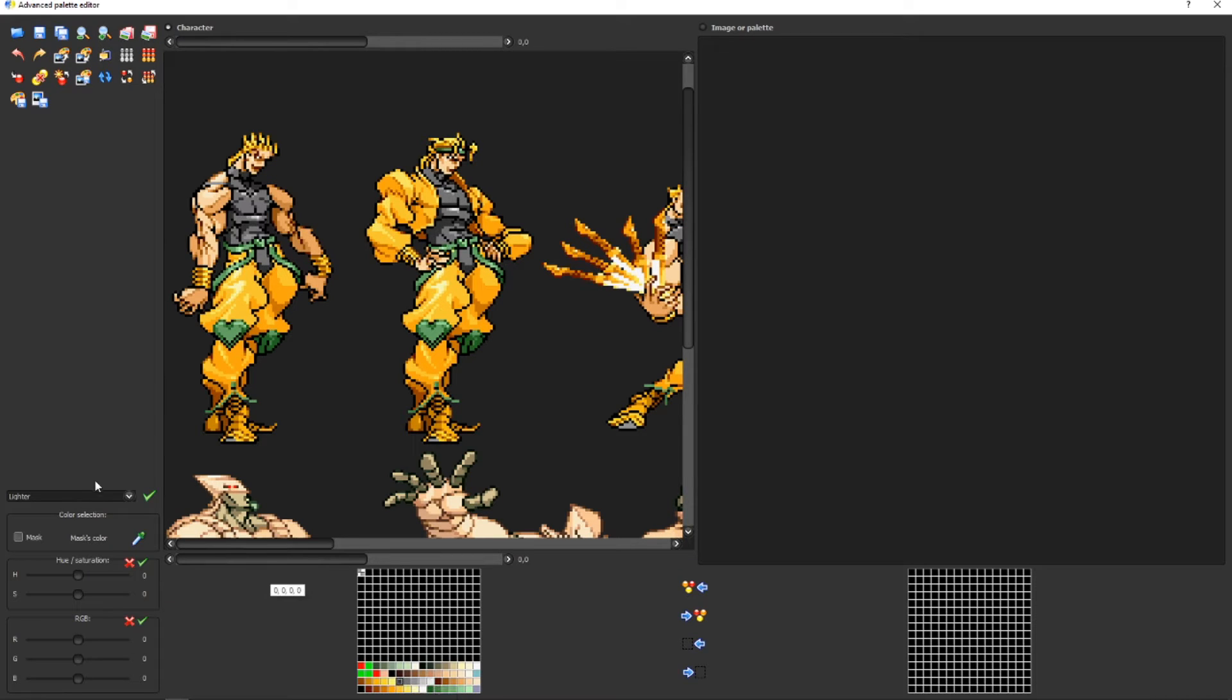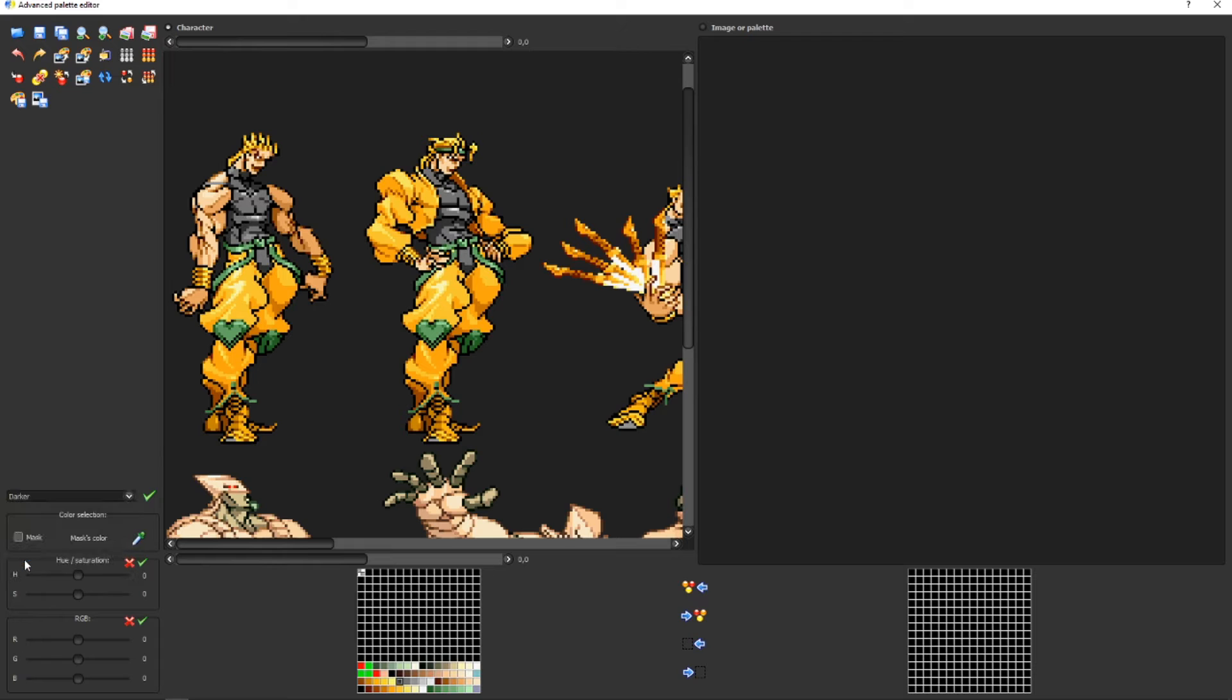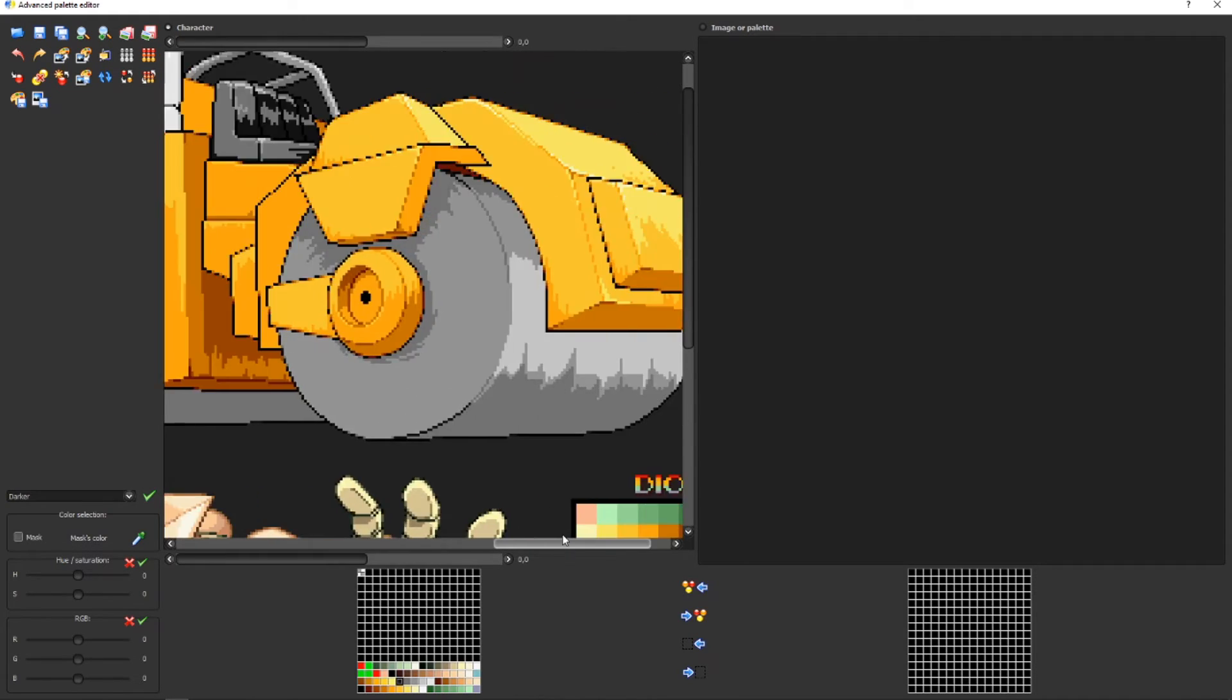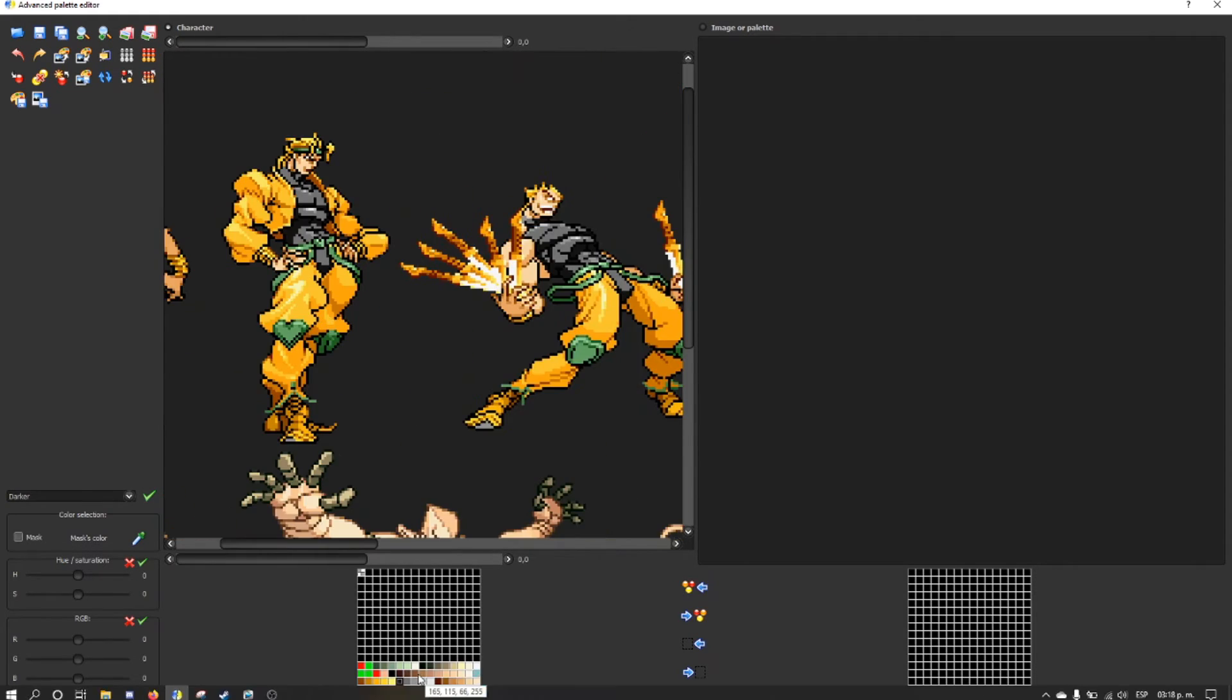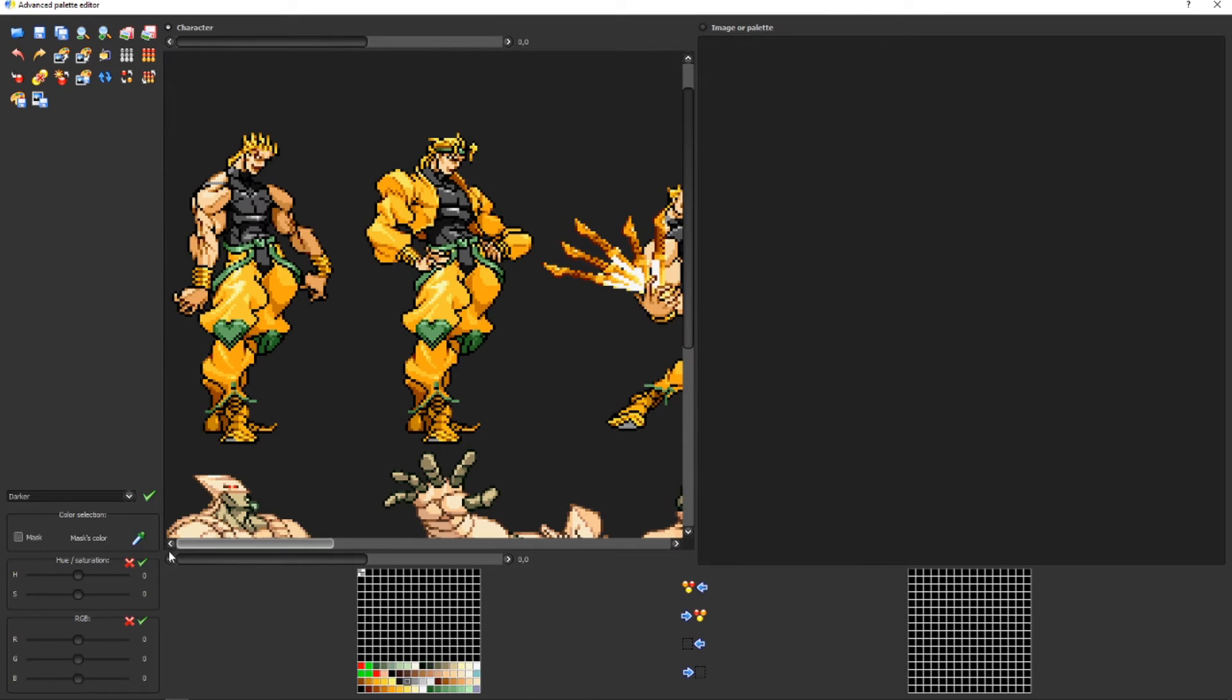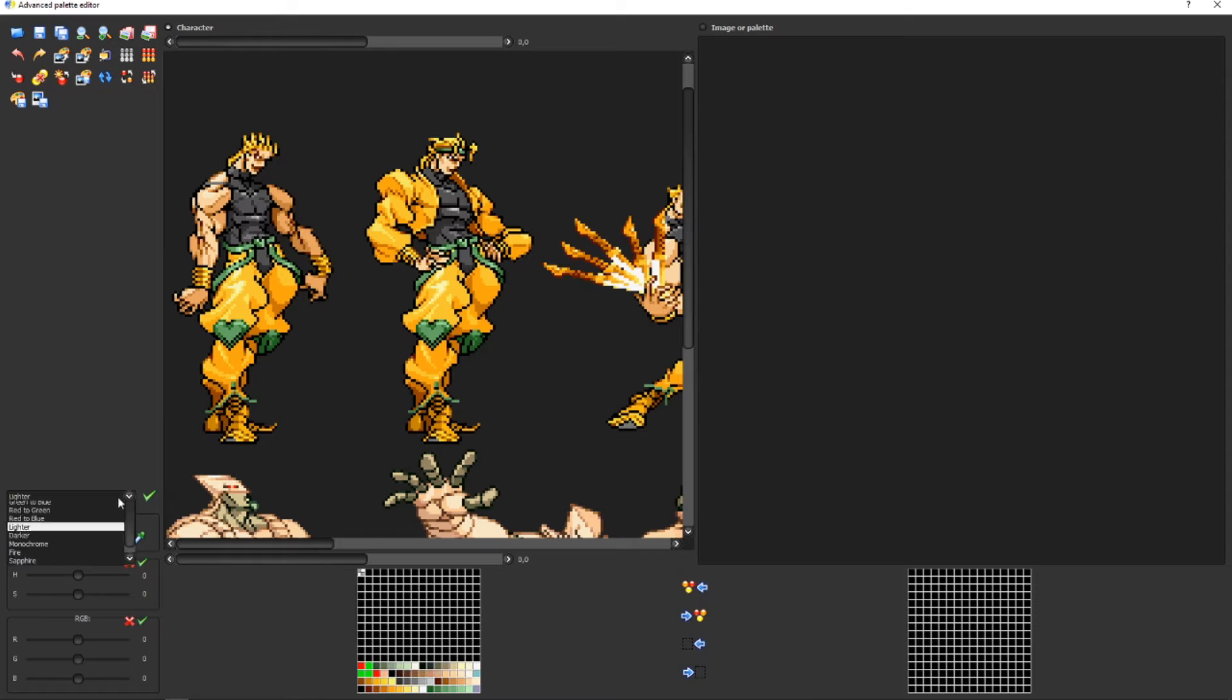Now I'm going to choose this one, select the darker option, and bam, it's darker. Let me make this darker. I don't want it to be like that.